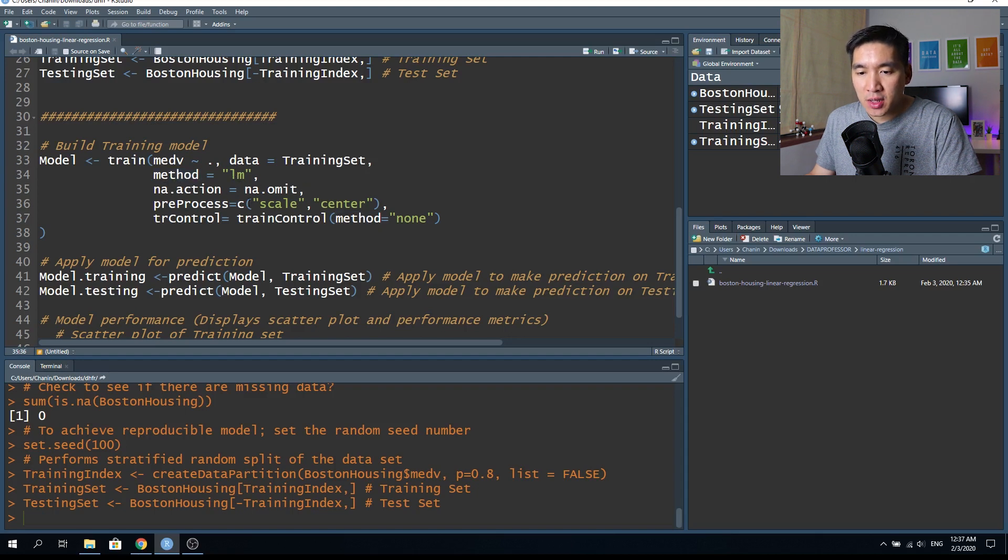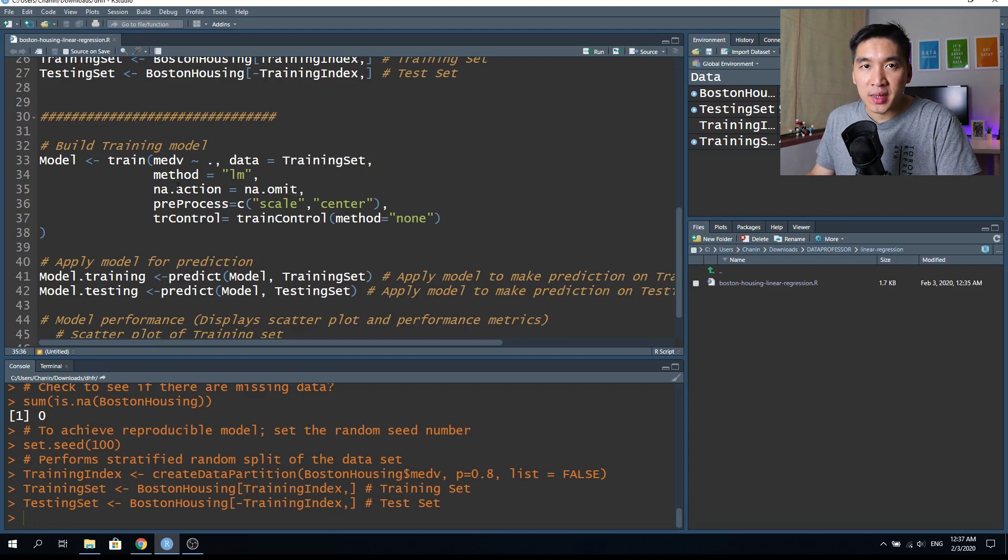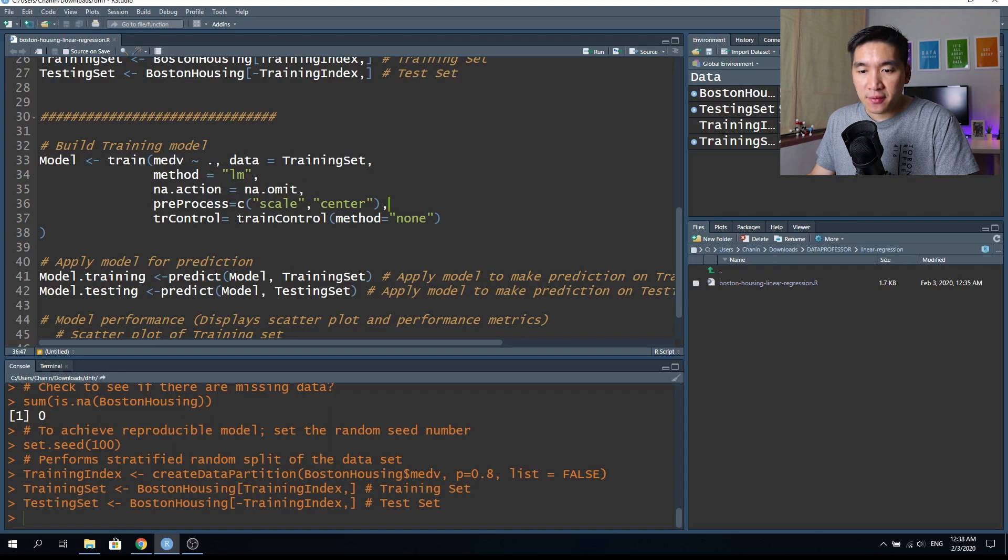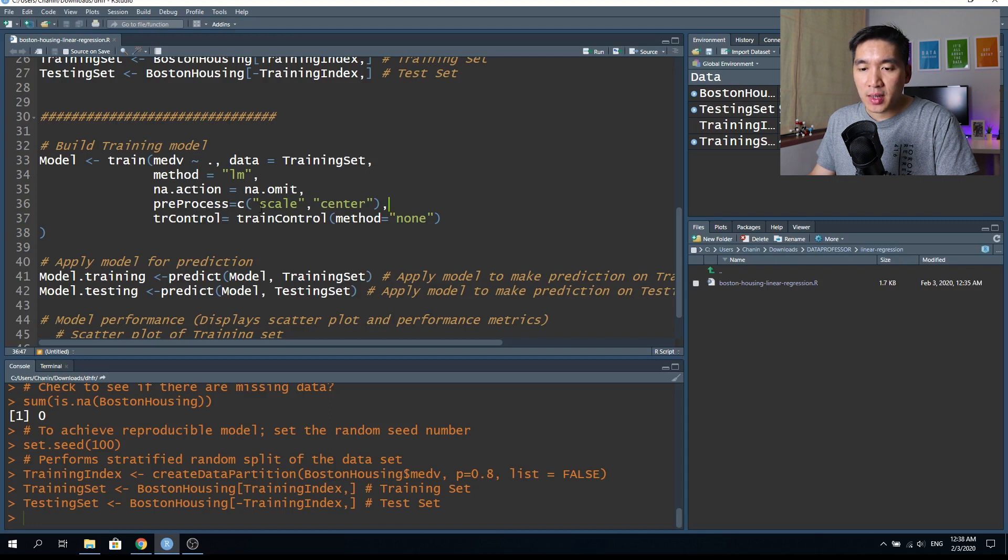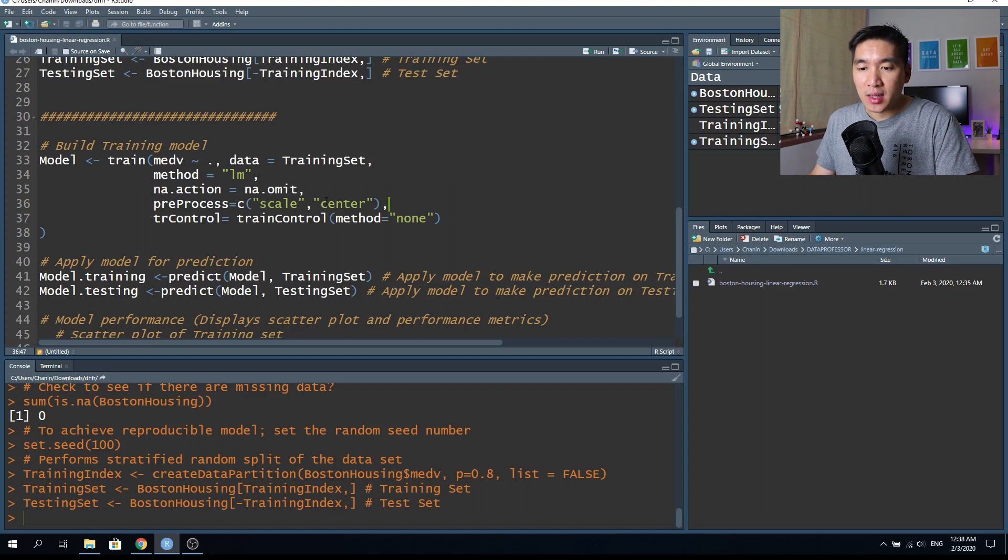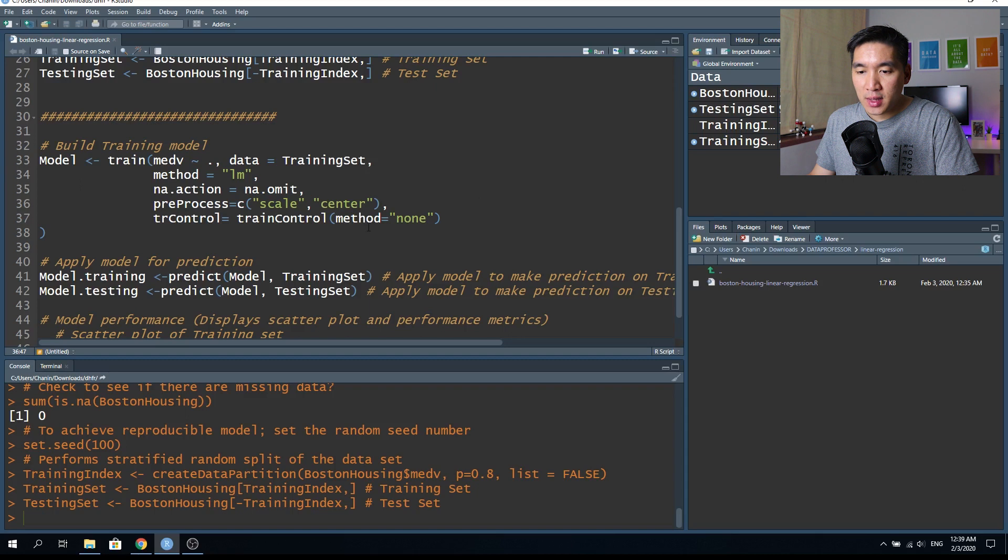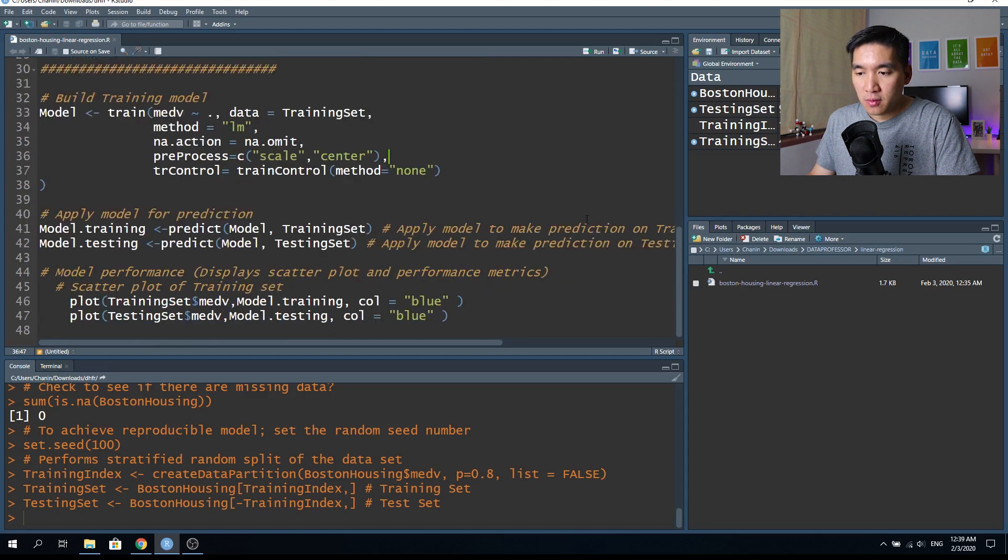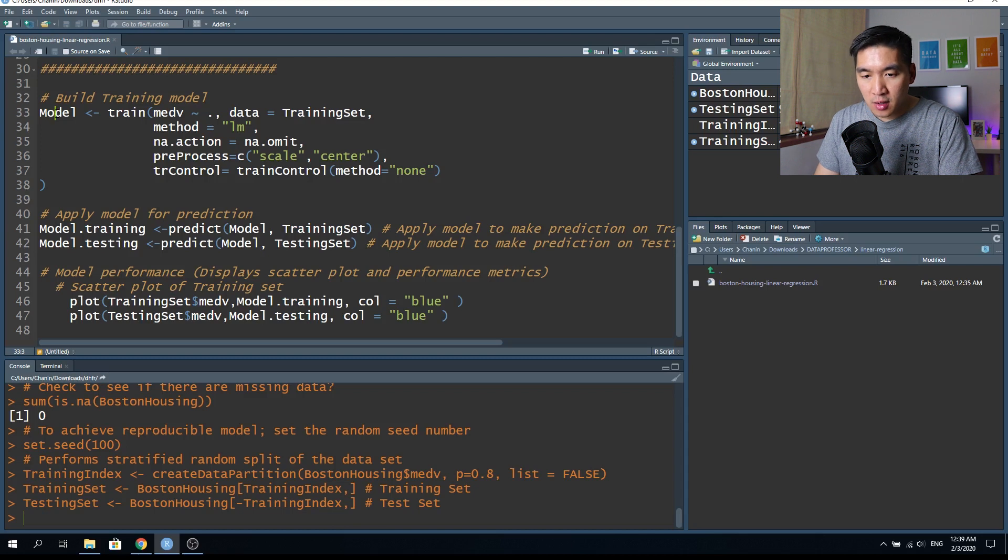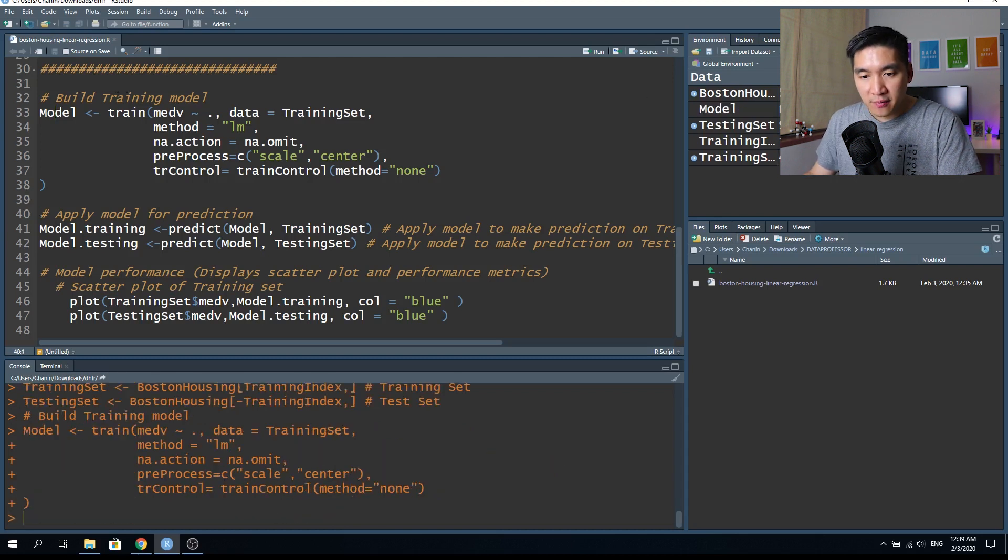So we're going to build a training model using the training set. And then the method will be equals to LM. In na.action equals to na.omit, so it will omit any missing value. But since we checked earlier on, there are no missing value in the dataset. So in this preprocess function, we will perform some preprocessing in which the variables will be scaled to unit variance, meaning that the variance will become one, and the mean will be centered, meaning that the mean will become zero for each of the variable of the dataset. So this will allow comparability of each of the variable. Again, the train control, we'll use the method equals to none for the training model. So let's build the model. So click on the model and then control enter. Here in a couple of seconds, the model has already been built.